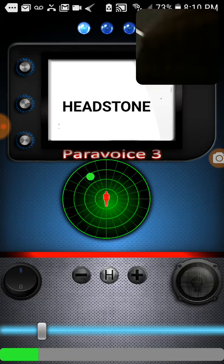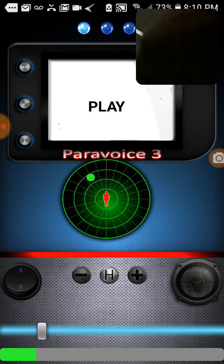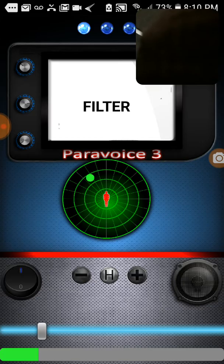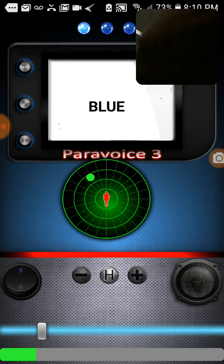I literally have the phone on the chair. Headstone. Headstone, yeah. Play. Where's the headstone at? Filter. Blue. Blue. Yeah, I have one blue.